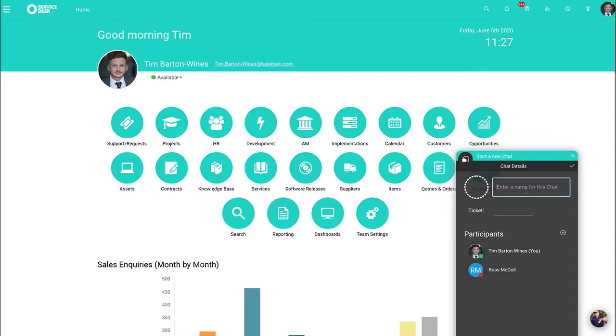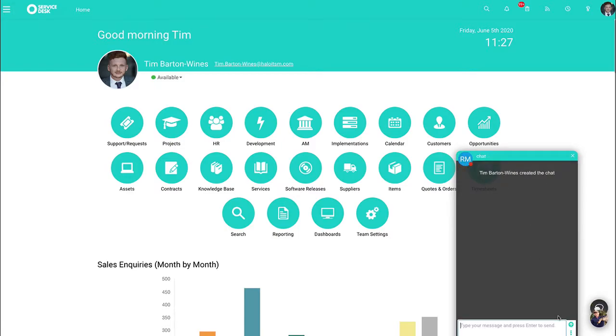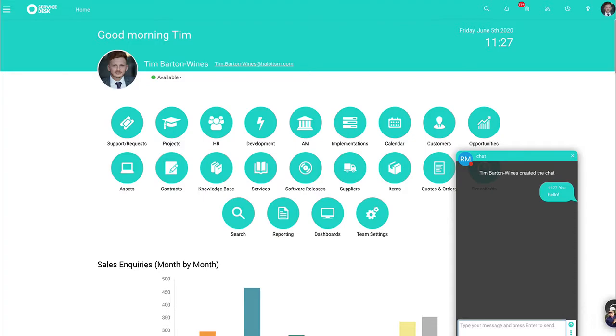We can enter a chat name. So for this one, I'm just going to put chat. It can be regarding a ticket if you're looking for a hand on a certain task. From here, you can just go straight into it. You have the ability to just message straight away and you can just chat there and then.